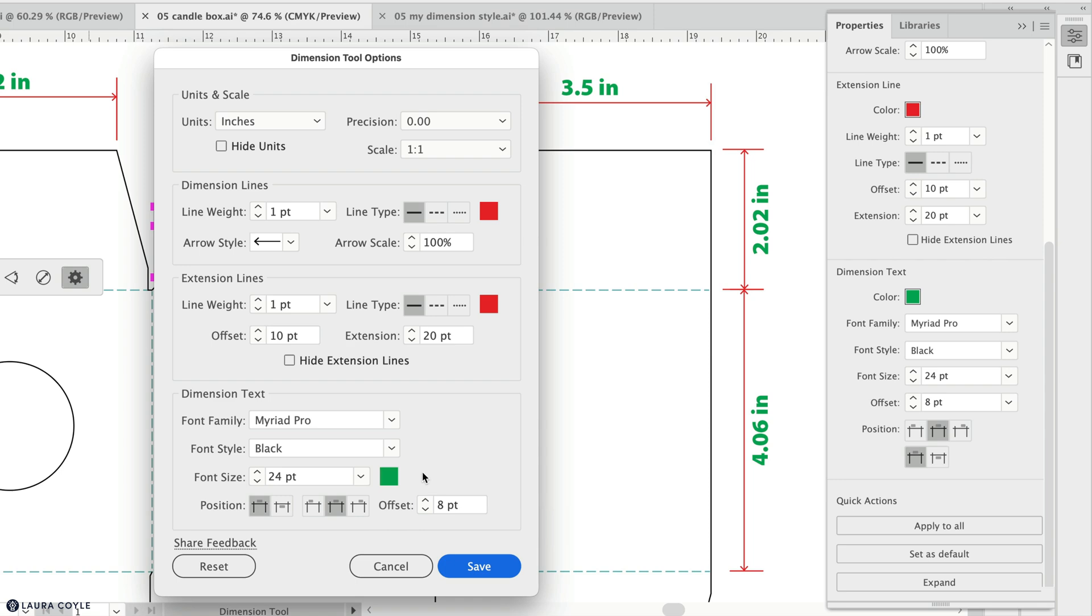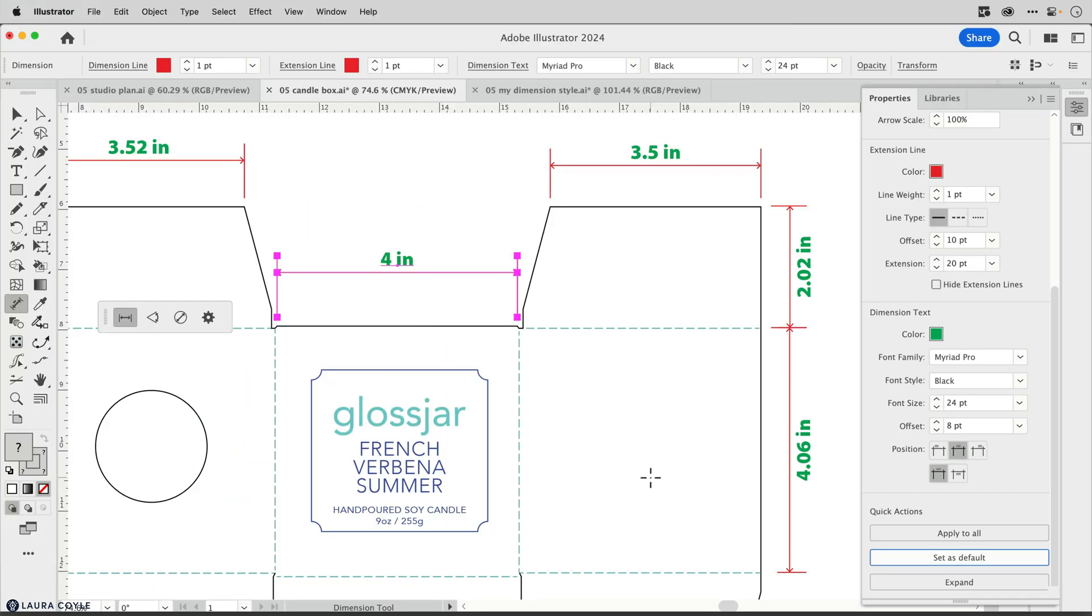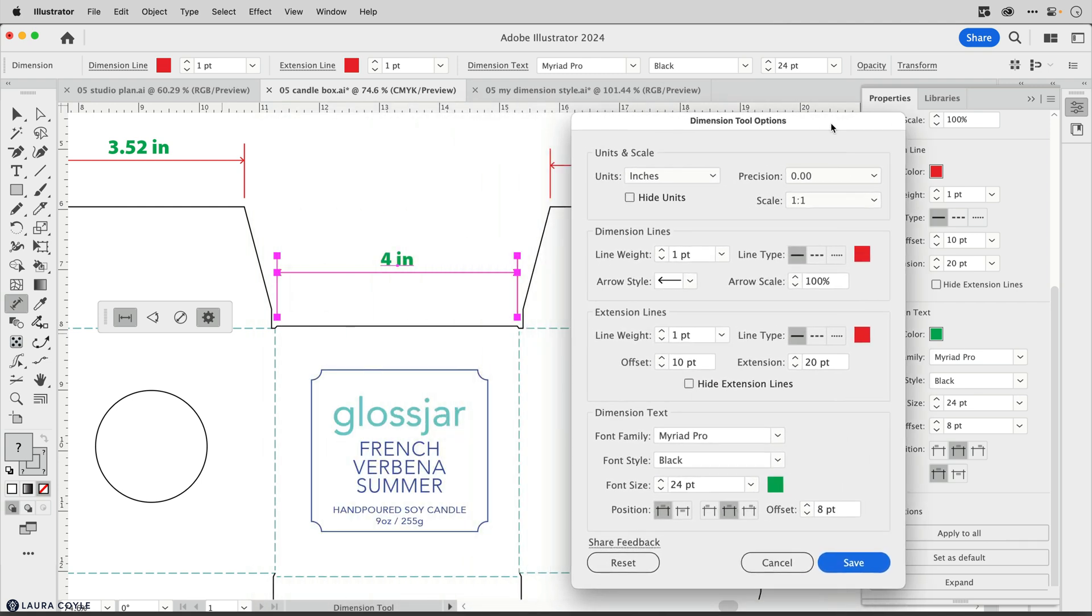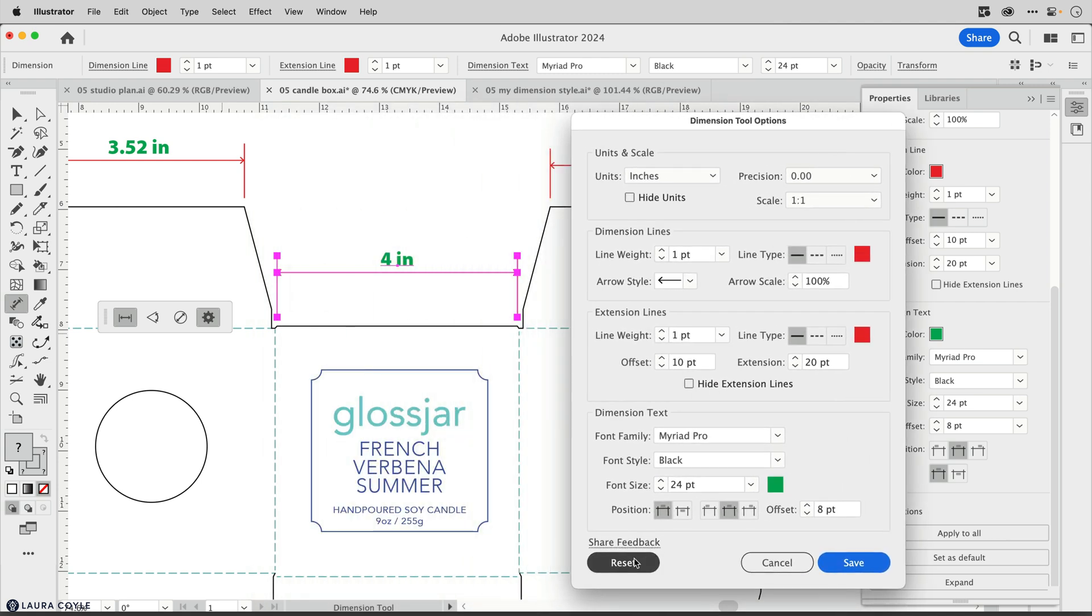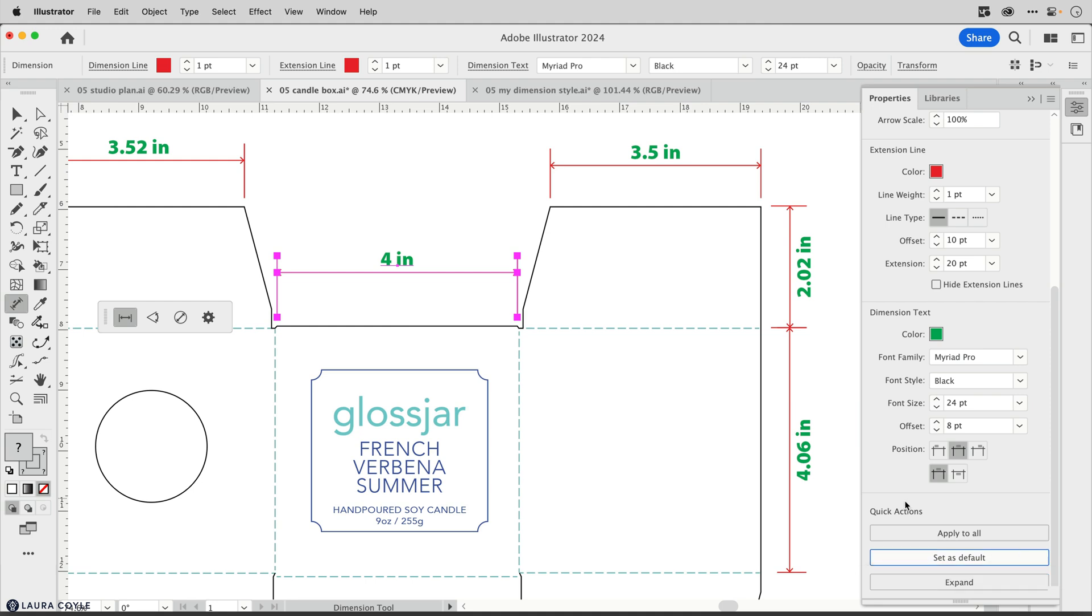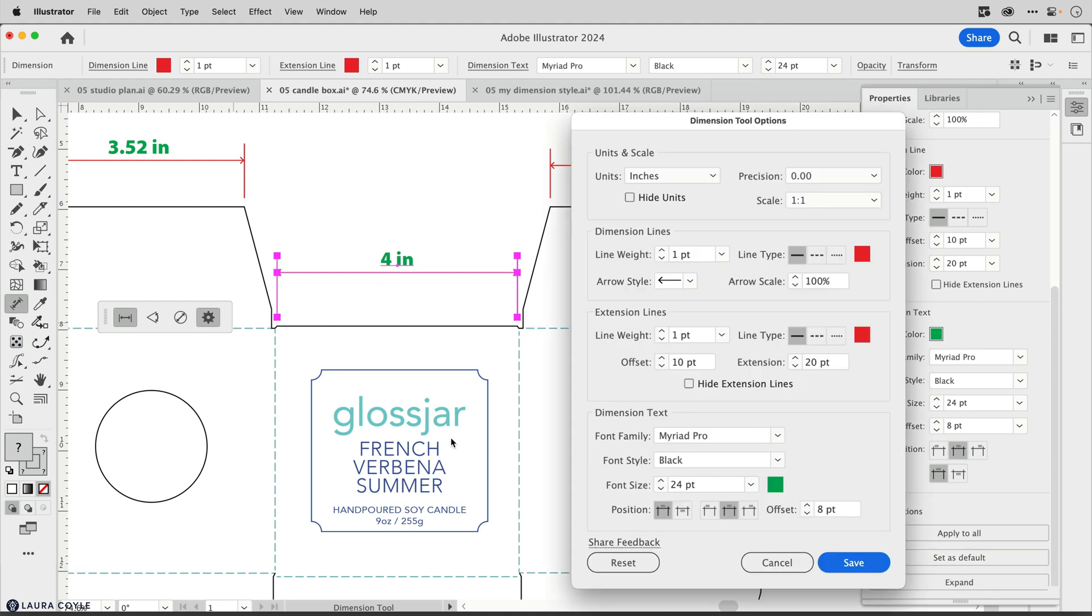I'll click save. So now we know how to update the styling across the document and how to use a dimension to update the default in the dimension tool options dialog. We also have a reset button here so we can reset to a simple black style. I'm going to go back and set the green and red style as the default.